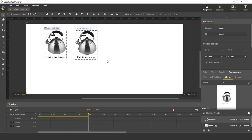Groups can contain any content that you can build in Google Web Designer, including instances of other groups.